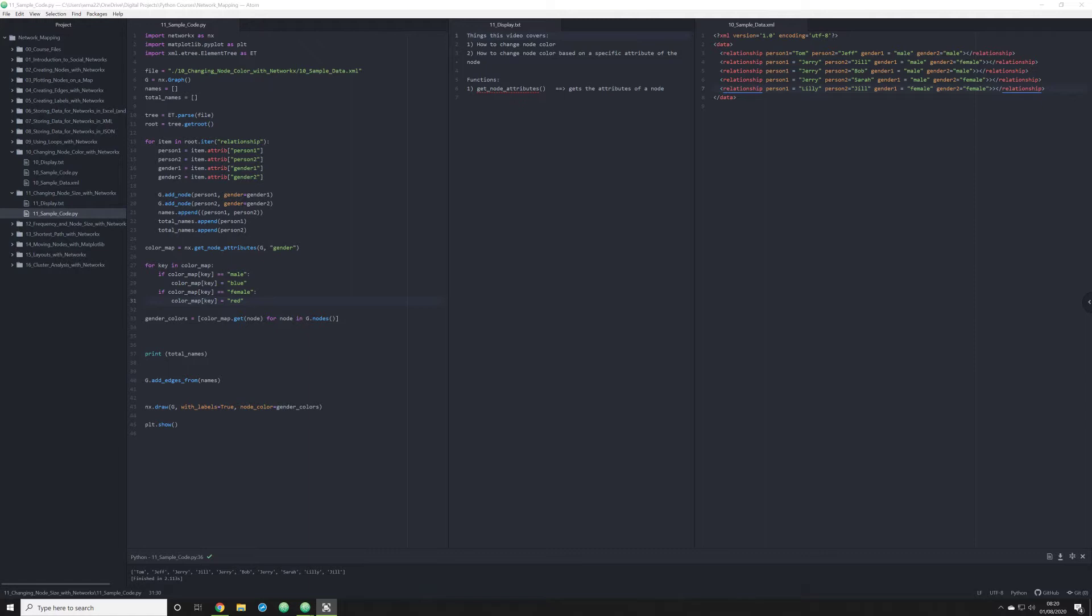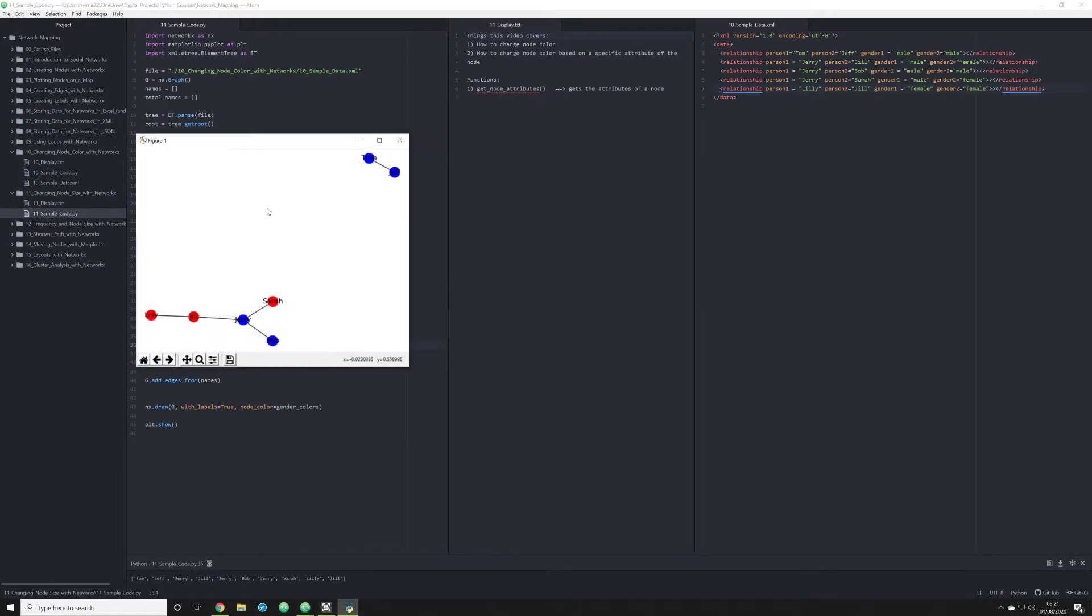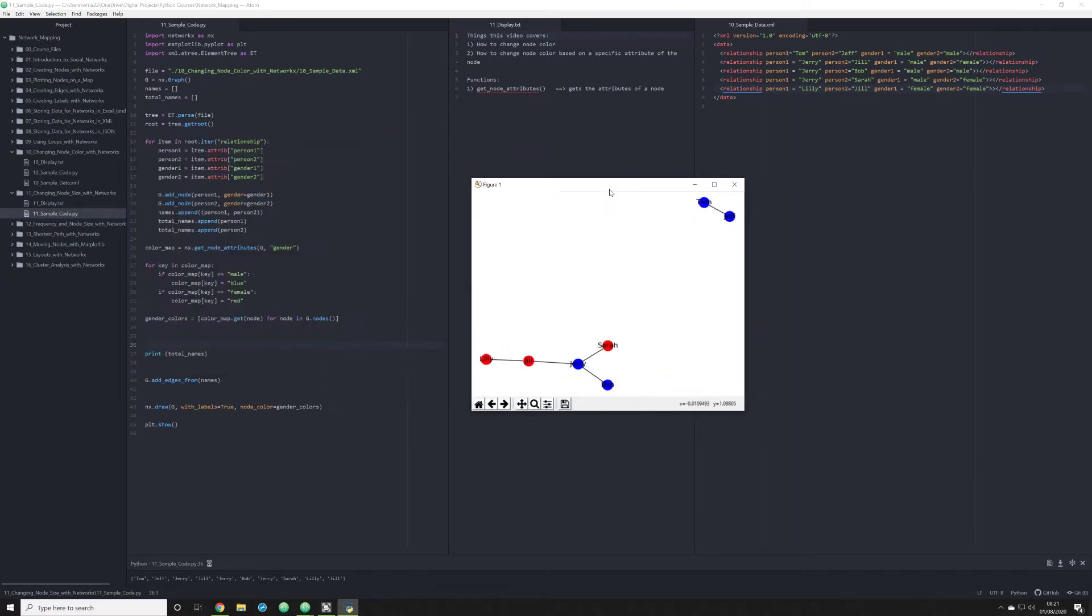In which I altered the node color in a network map in NetworkX by simply making it so that anyone in our data who showed up as male received a blue node, and anyone who was female received a red node. And if we run this, we see this right here, just as we did before.